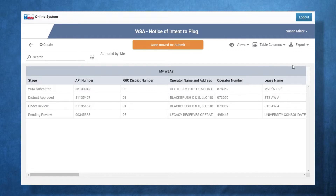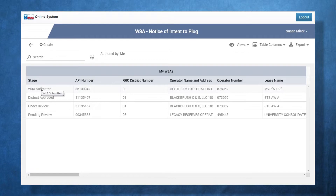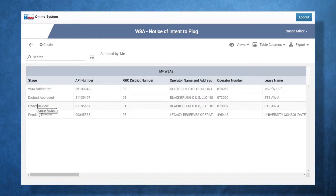Users can also view the progress of a W3A online. As a submission goes through the process, the status will change. Once the approval process is complete, the status will be updated to district approved.